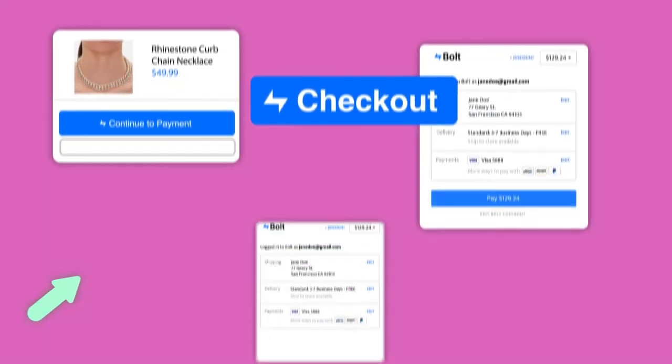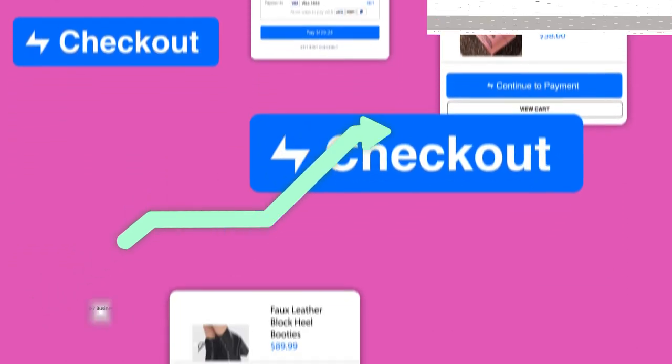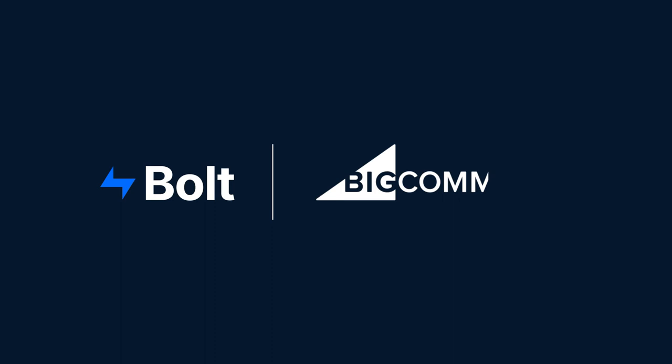Ready to see how amazing checkout increases sales? Get started today at bolt.com slash bigcommerce.